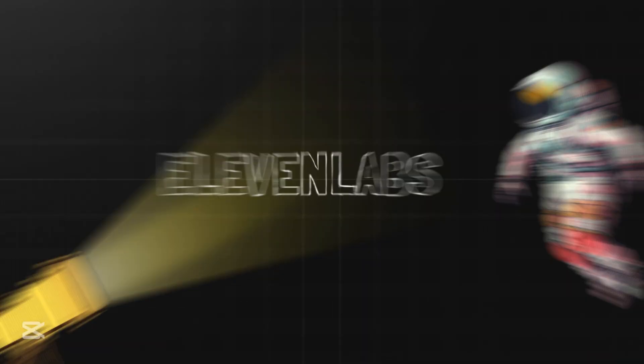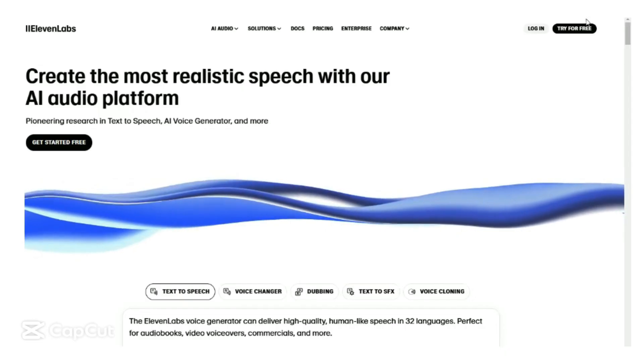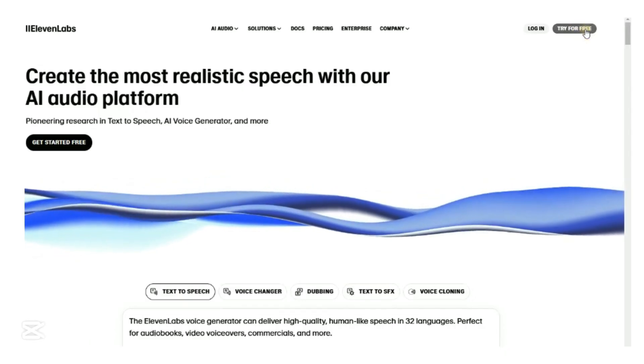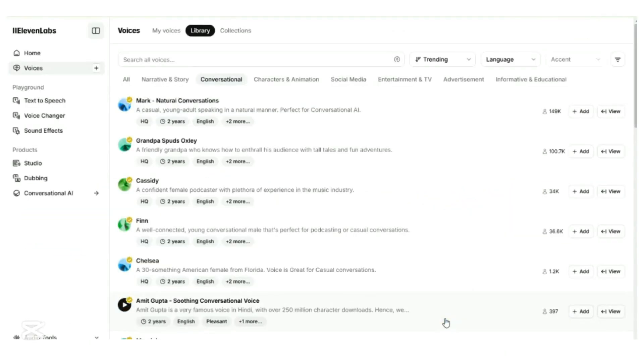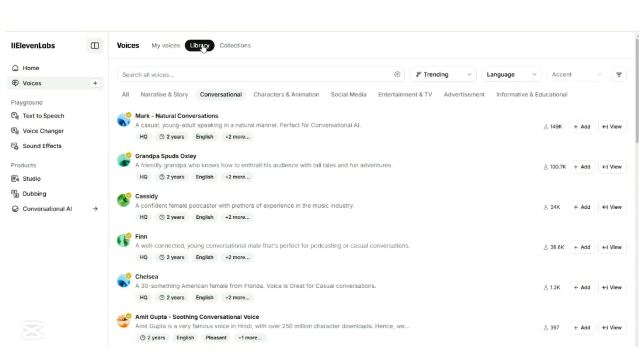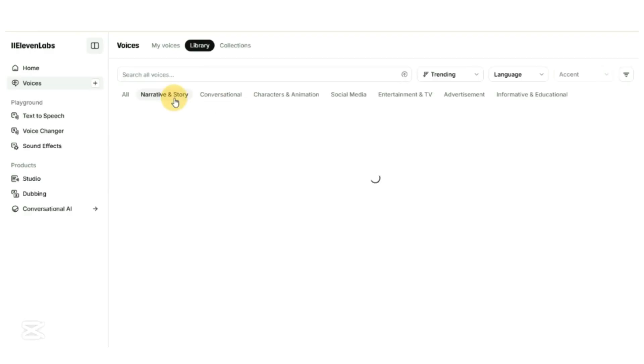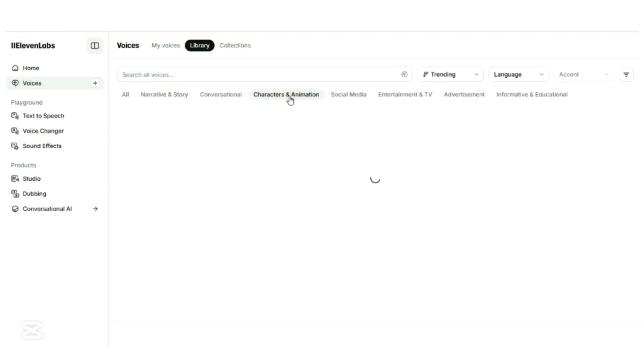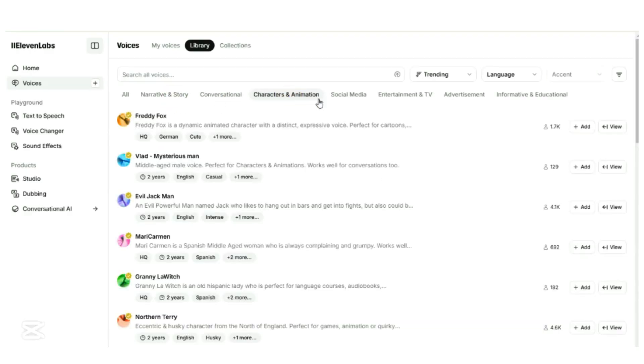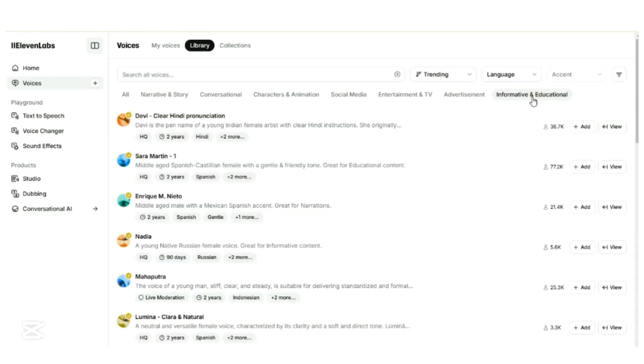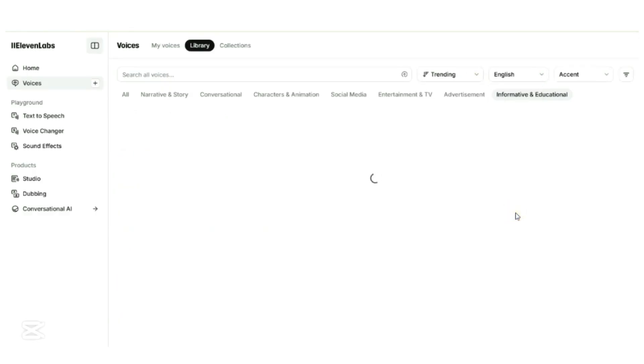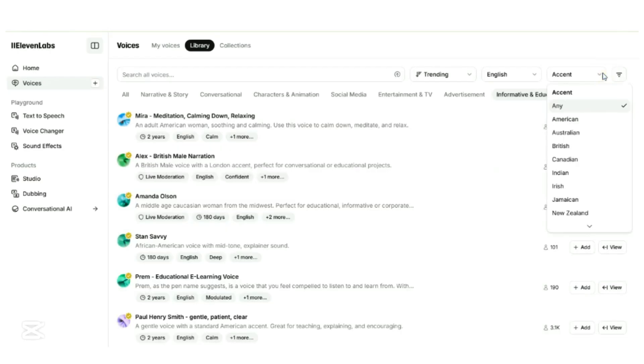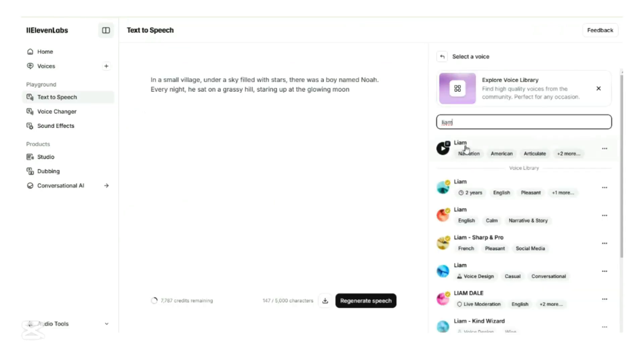VoiceOver by Eleven Labs. Go over to ElevenLab.com. Click on Try for Free and log in using your Gmail account. On the left menu, click on Voice. Click on Library. You are able to see many voices available. You can search for voices according to different categories like conversational, characters, and animation. Another way is to filter them according to trending, language, and accent. Once you select the voice that you want, click on the Add. This will add the voice to My Voices.